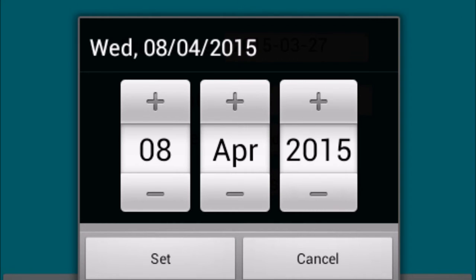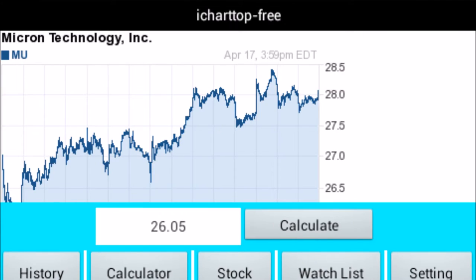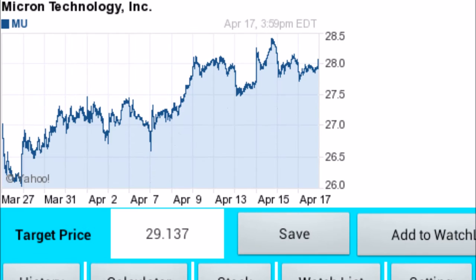Step 8: tap show. Step 9: tap calculate. Step 10: calculate a wave 5 target price.